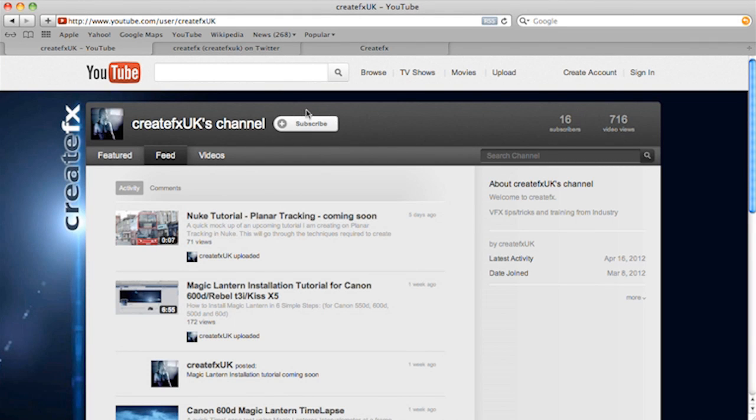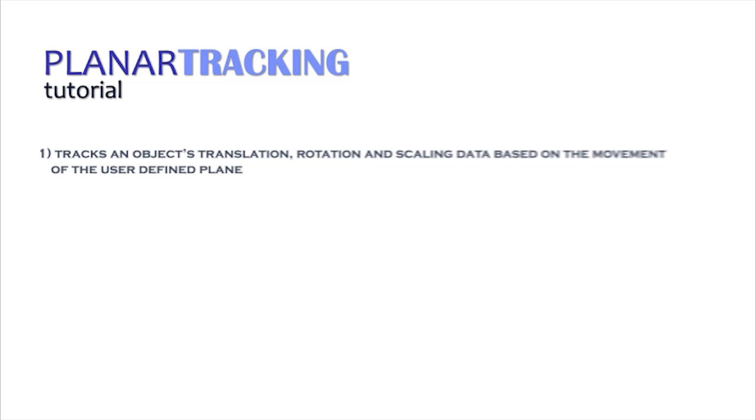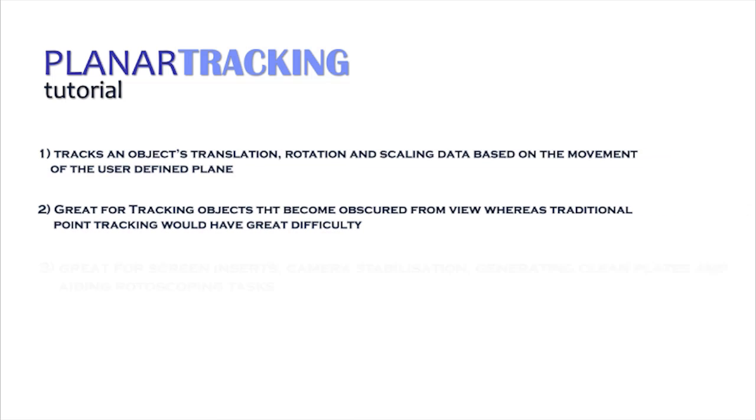Hey guys, Phil Swatt here from CreateFX. I'm going to show you today how to use Nuke's Planar Tracker to add a text insert to the front of a moving bus.